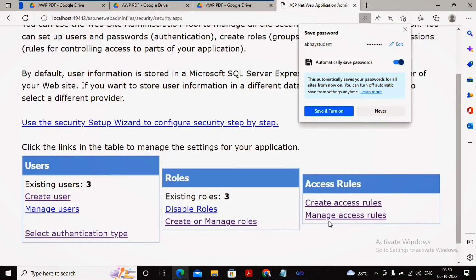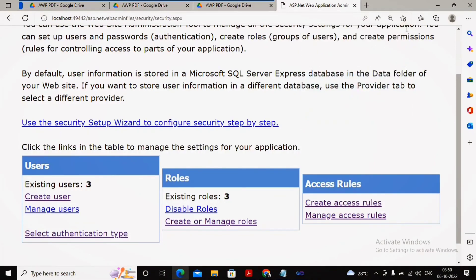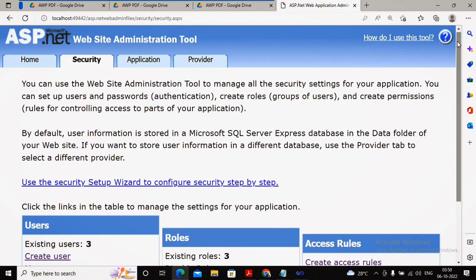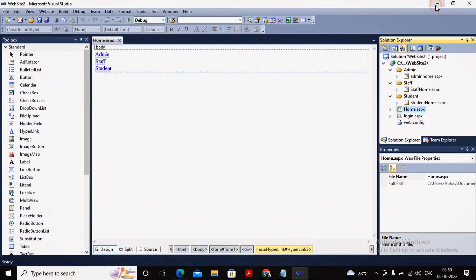If you are confused about access rules, go back and watch this video again to understand them clearly. The authentication type is now forms authentication — meaning user IDs and passwords are managed through the internet/web application rather than the operating system. This task has been completed. Just close the browser — there is no separate save option, everything is saved automatically. We are now ready to work with forms authentication in our web application, and we will see how to utilize these things in our next video.